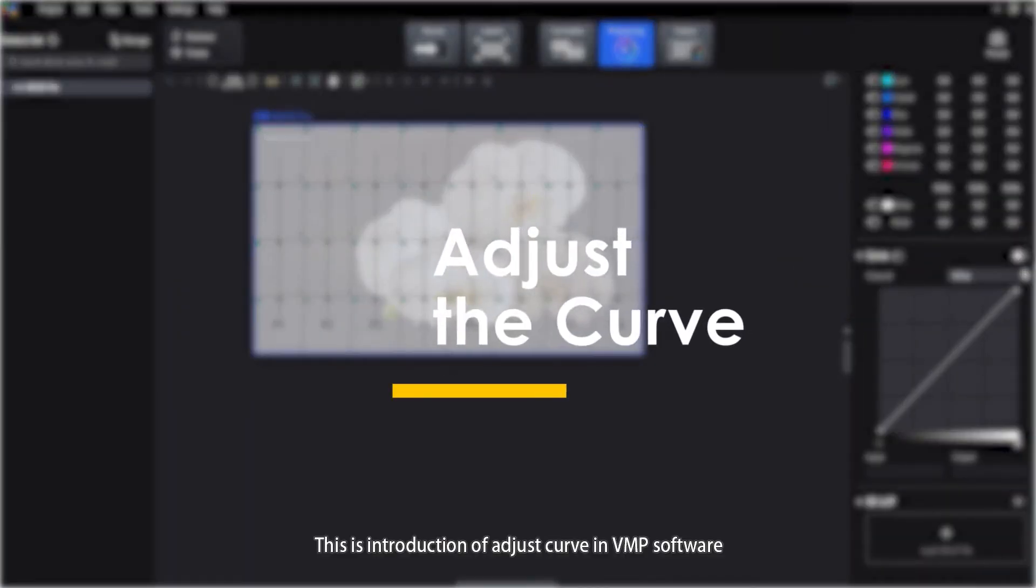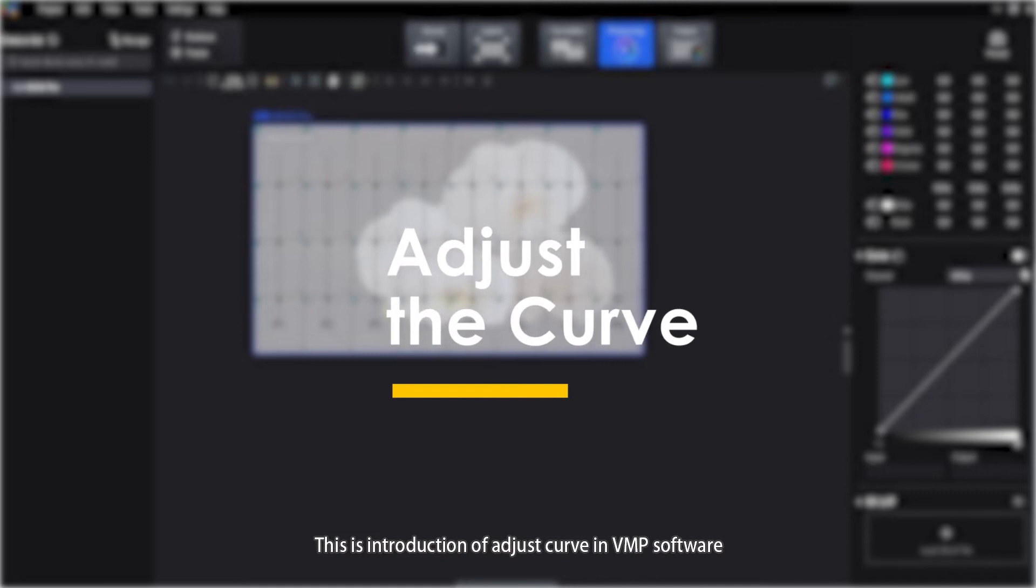Hello everyone, this is an introduction to adjusting curves in VMP software.